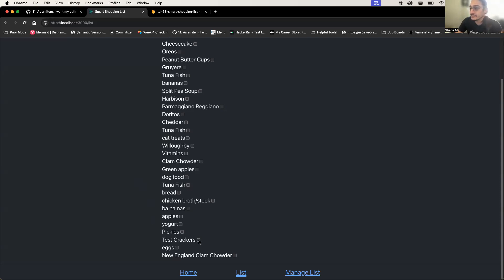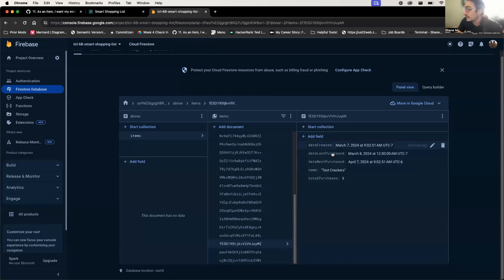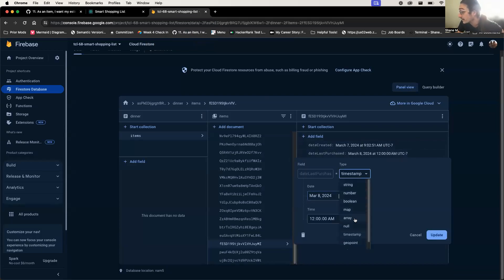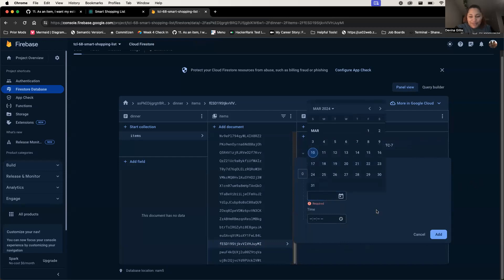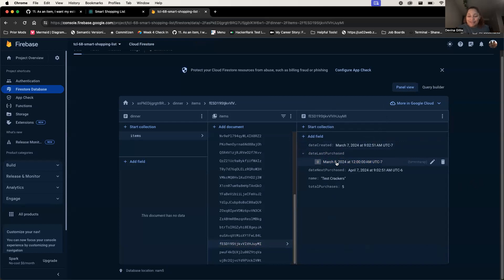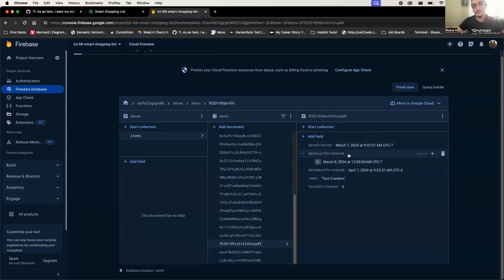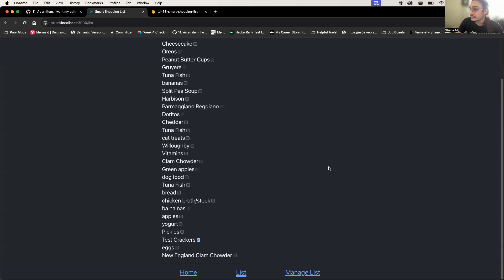In 'date last purchase,' this actually needs to be an array and then I'll add the date itself. The user wouldn't have this issue — when they click an item it'll automatically be an array. Now that it's an array with the timestamp object, I should be able to click it without that error. I'll unclick, reload, and try clicking it.